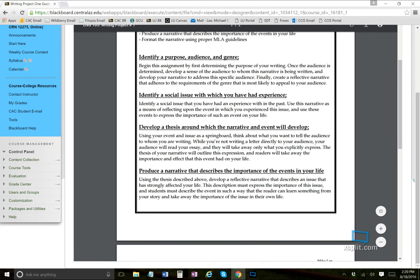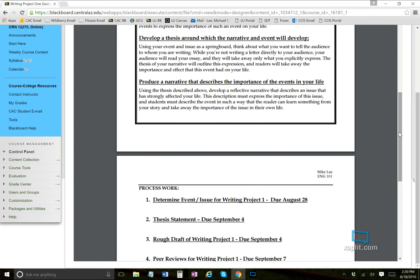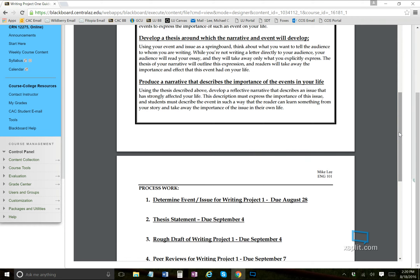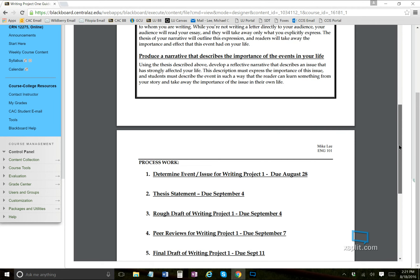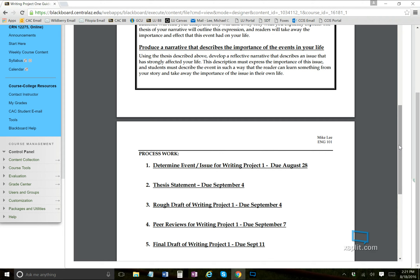I have a video already out there that explains purpose, audience, and genre. You should also have your social issue identified. We'll talk about developing a thesis next week — I use an acronym that makes it super easy, so if you've had problems writing theses in the past, I have a pretty foolproof method. Last but not least, produce a narrative that describes the importance of the event in your life.